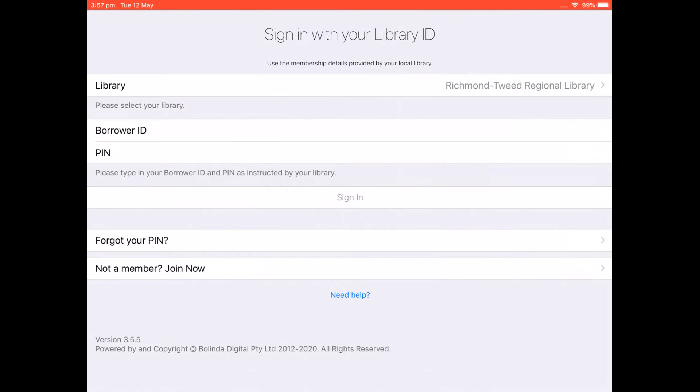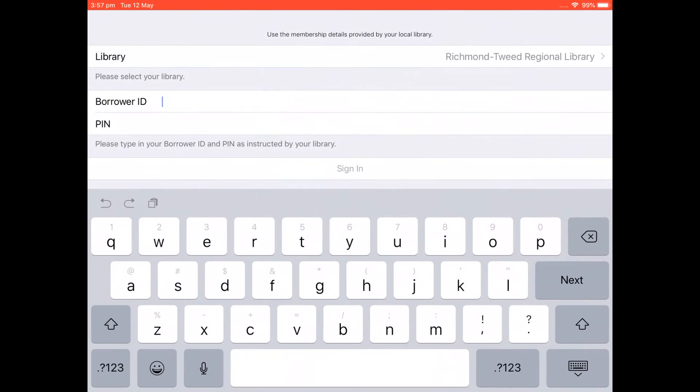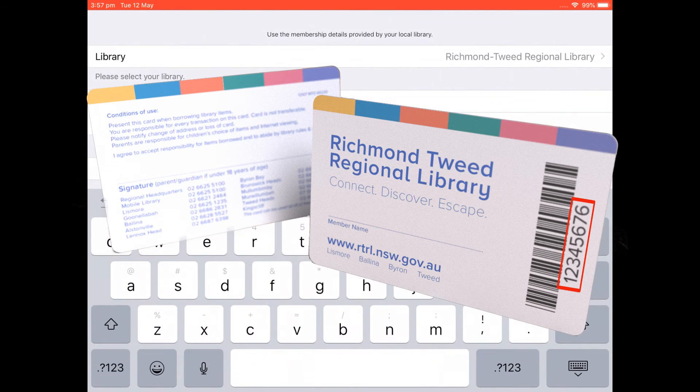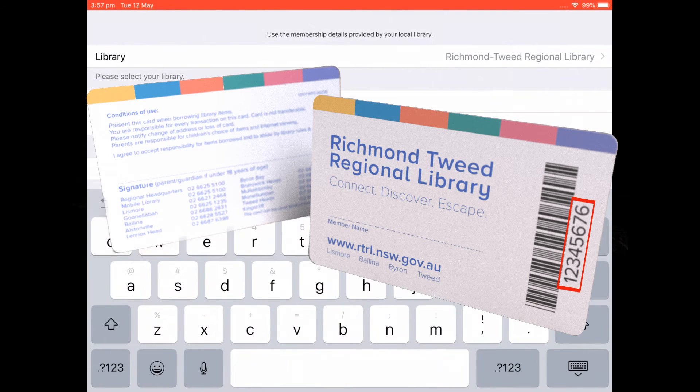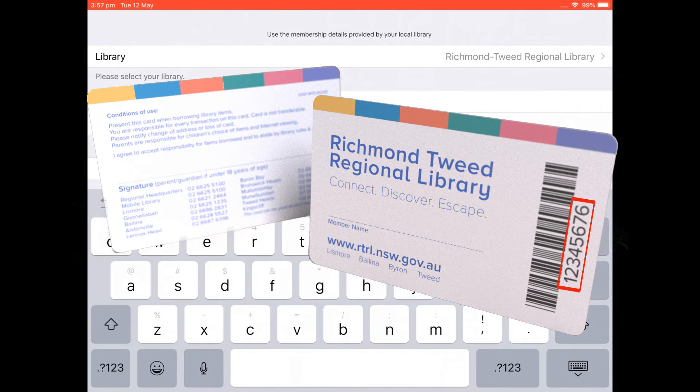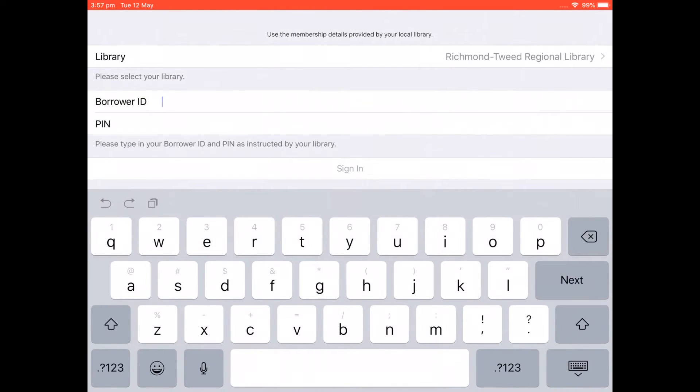Now we need to put in our borrower ID. Now this is the membership number on your card which is underneath the barcode of your card. Yours should begin with a 2. I'm using an online registration membership which starts with a C but you use yours.